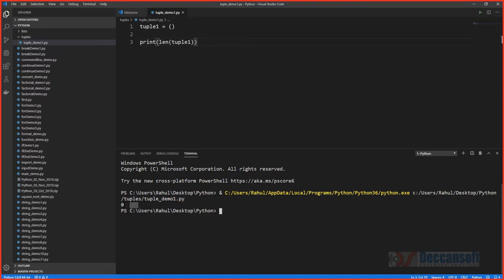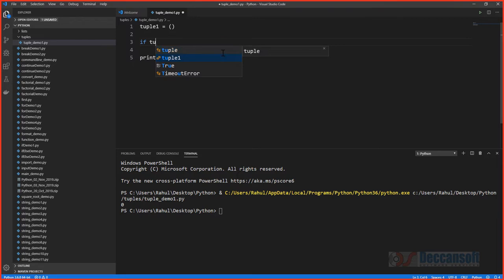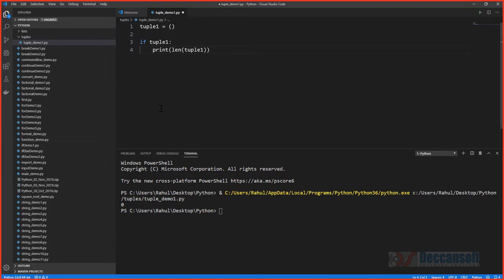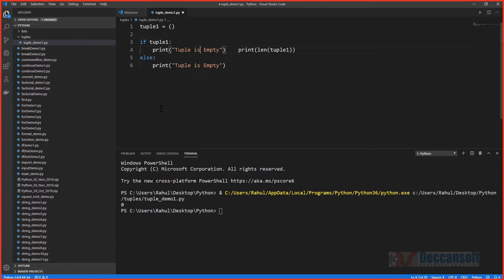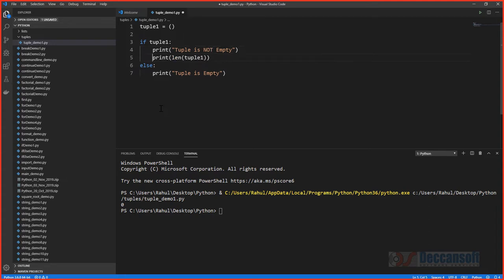We can also check whether a tuple is empty using an if condition. If the tuple evaluates to False it's empty; otherwise we go to the else branch and print that it's not empty, along with its length — the number of elements in it.